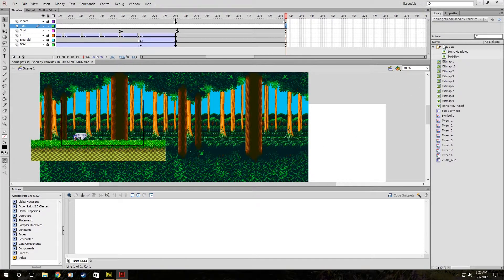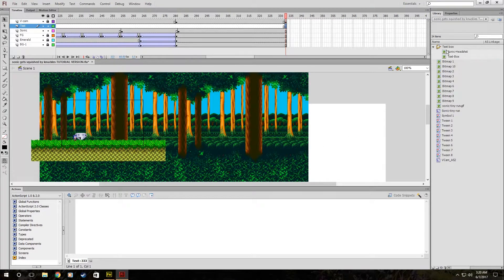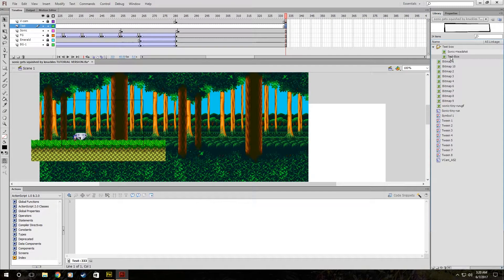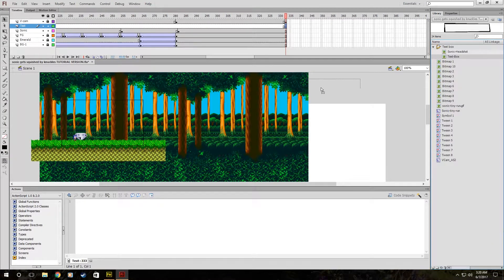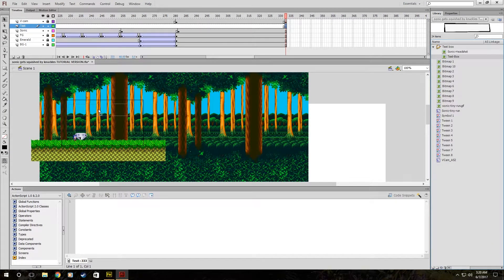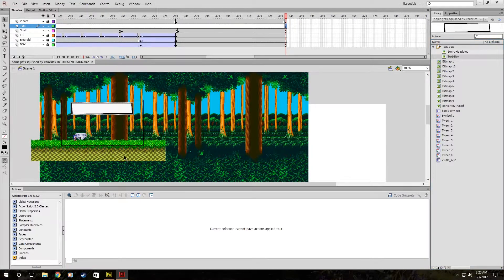So I already have this little folder called Text Box here, and you're going to want to click Text Box and drag it into the text layer. And boom.